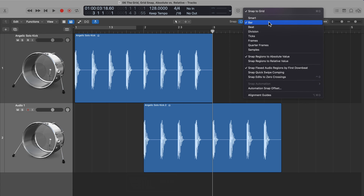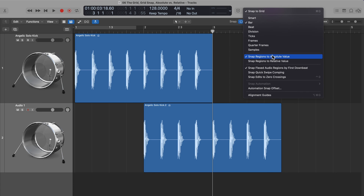That's the difference between using an absolute value and a relative value. Right now, with just a simple project with a couple of loops, you may not see the point of a relative grid value. But as we start building out musical arrangements, this will become really important as you try to move around different elements of a song and keep their relative position in a bar, within a beat, or within a division.